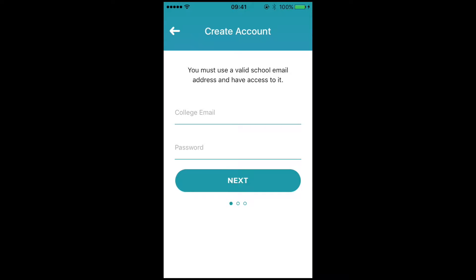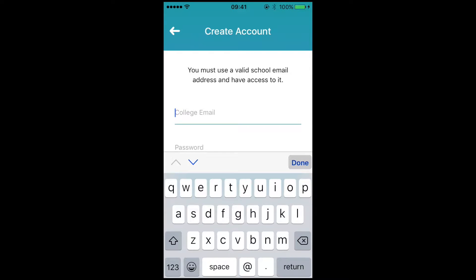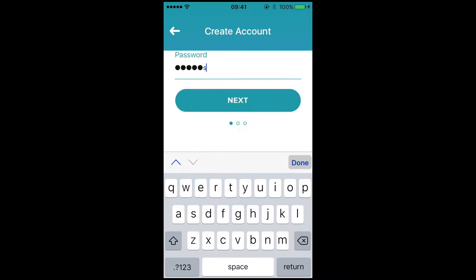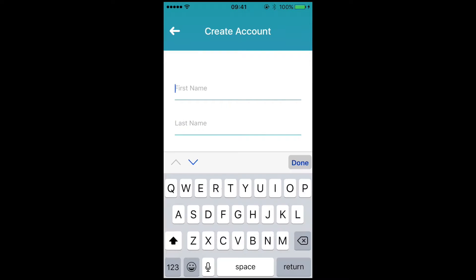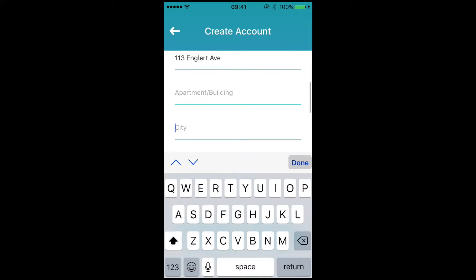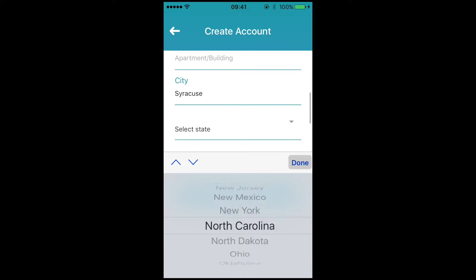Make sure to use your .edu email address. When you create a password, make sure that it's not 'password' — that's a bad password.